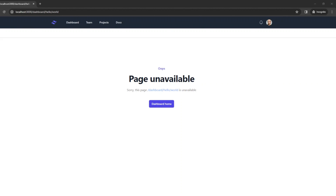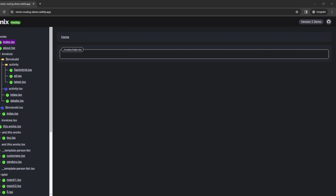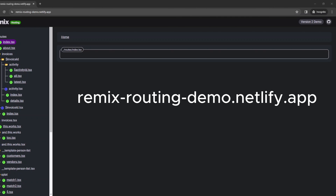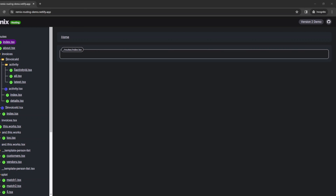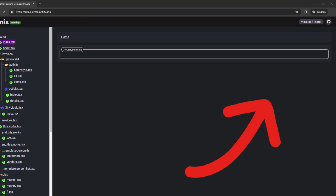In this video we looked at the most common file routing use cases and how to implement them in Remix. To better understand Remix routing conventions, you can use the route visualization tool at https://remix-routing-demo.netlify.app — just be sure you have the version 2 demo selected. We used Remix with Tailwind as the base for this project; if you'd like to learn how to configure Remix with Tailwind CSS please watch that video. Thank you for watching and I'll see you next time.